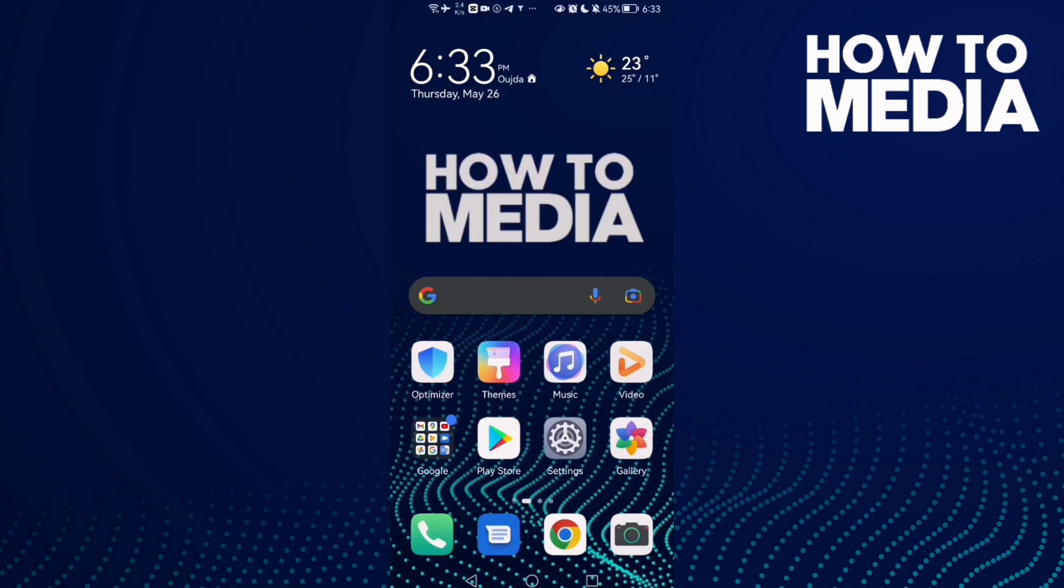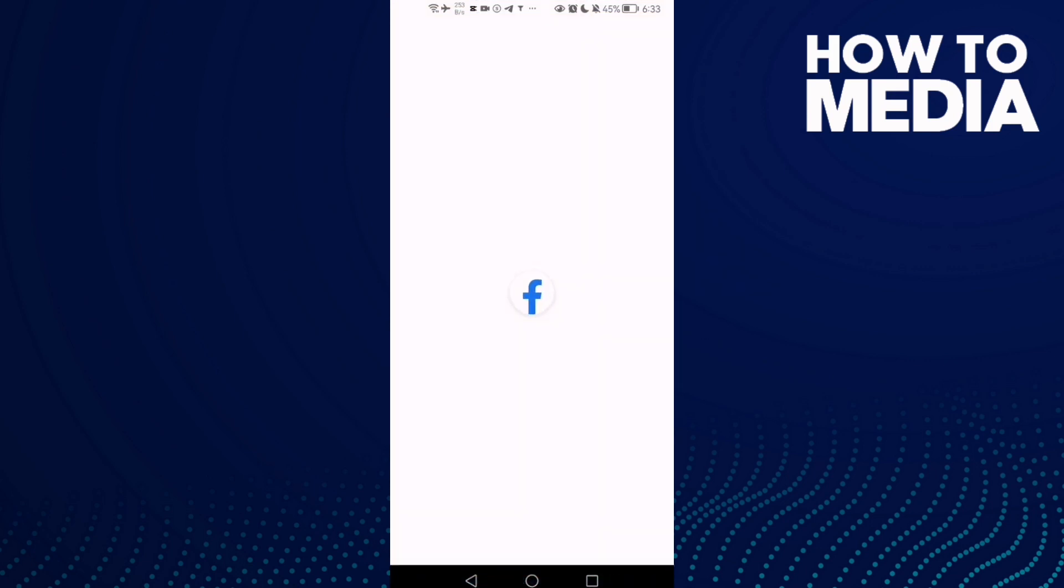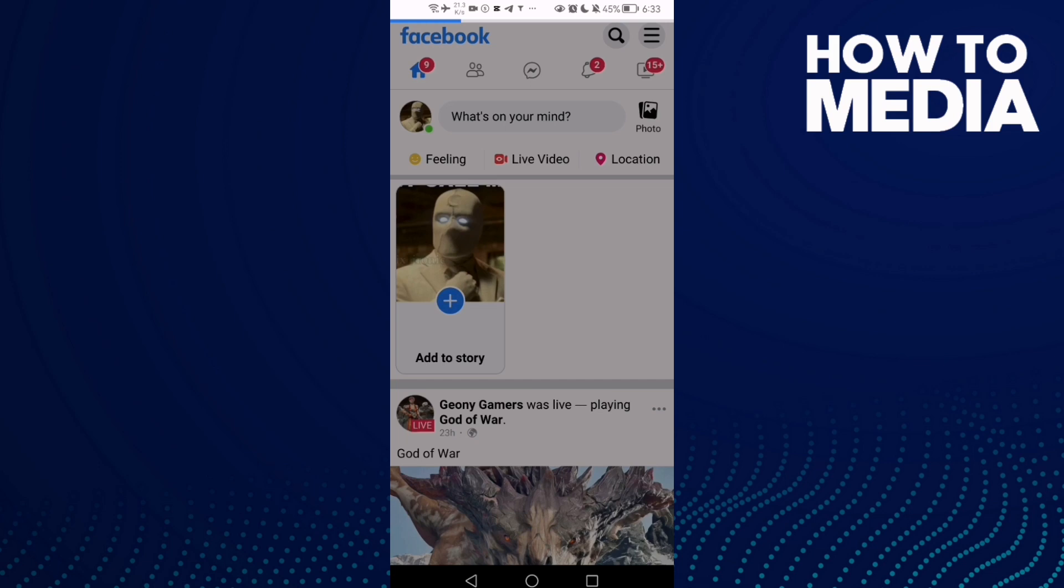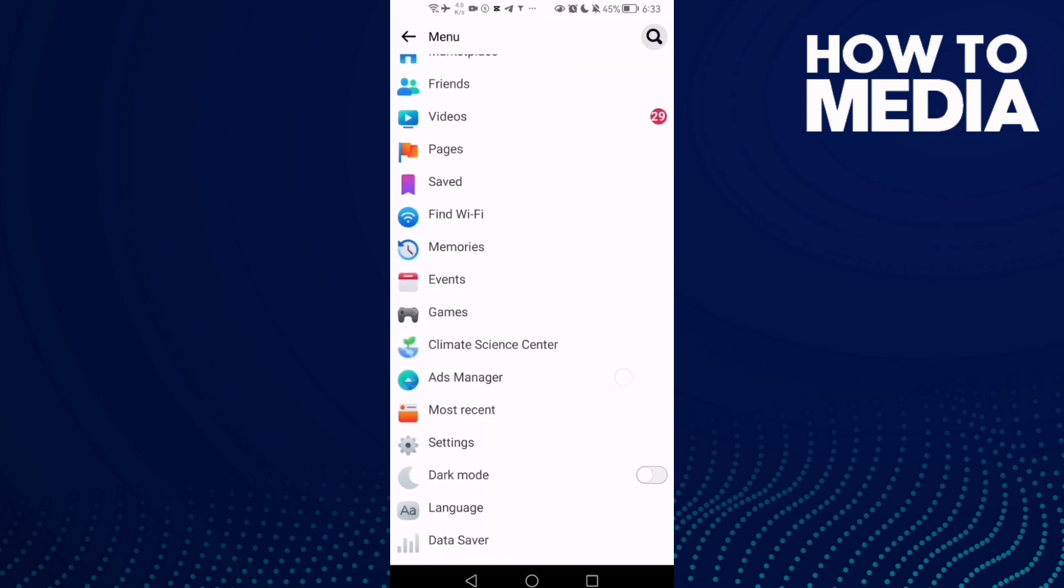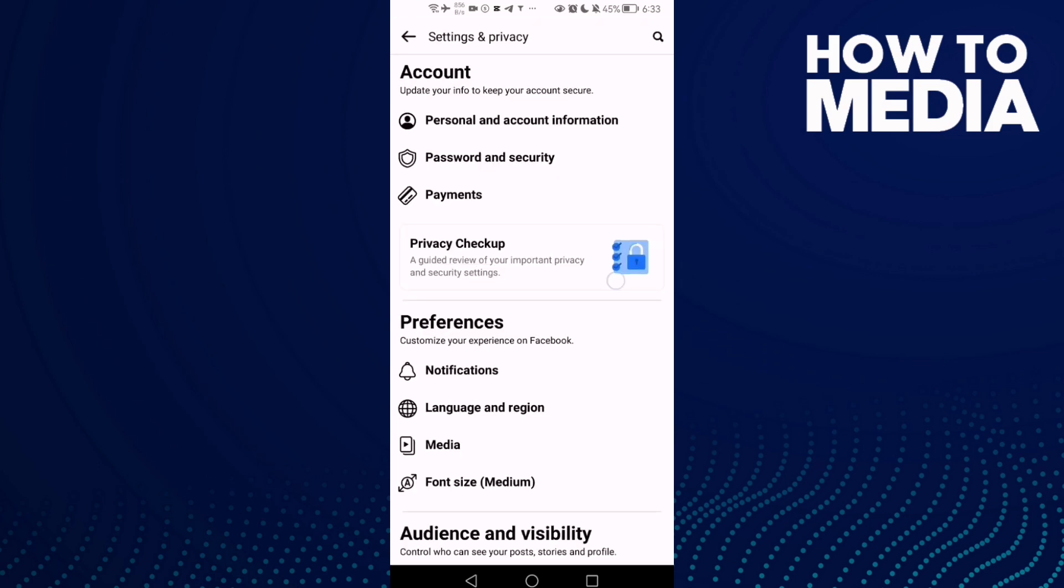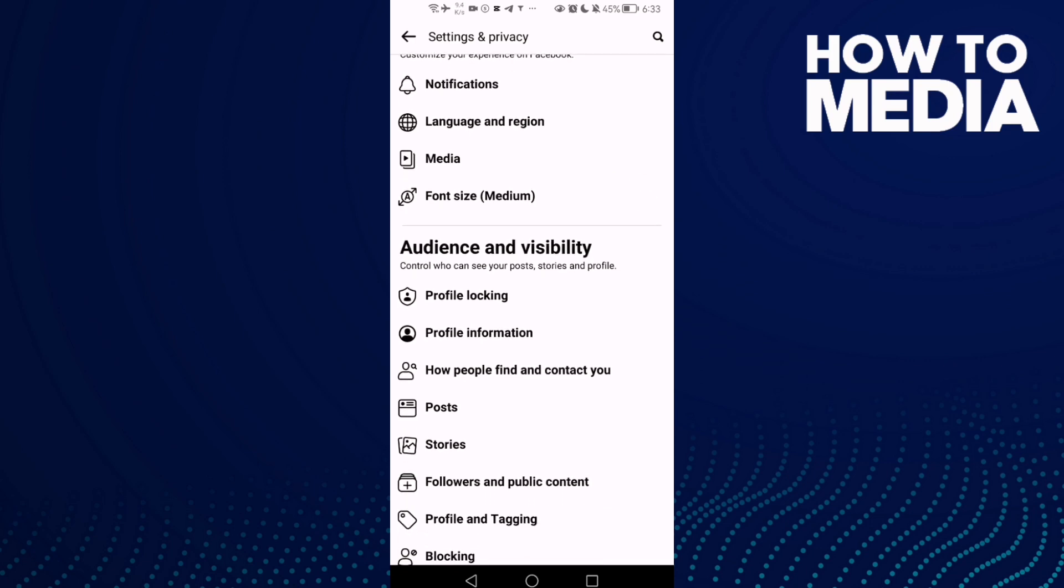How to add your work on Facebook Lite. Hello guys, in today's video I'm going to show you how to add your work on Facebook Lite. First, go to Facebook Lite and click these three lines in the top corner. Go down until you find Settings and click it.